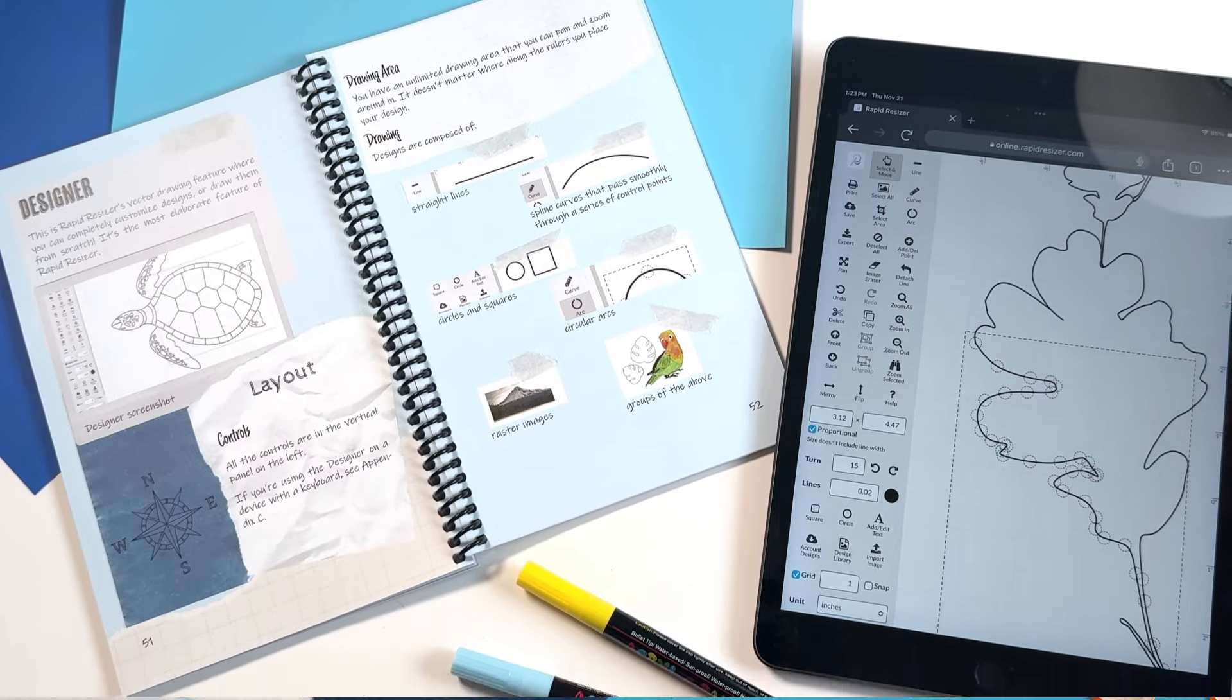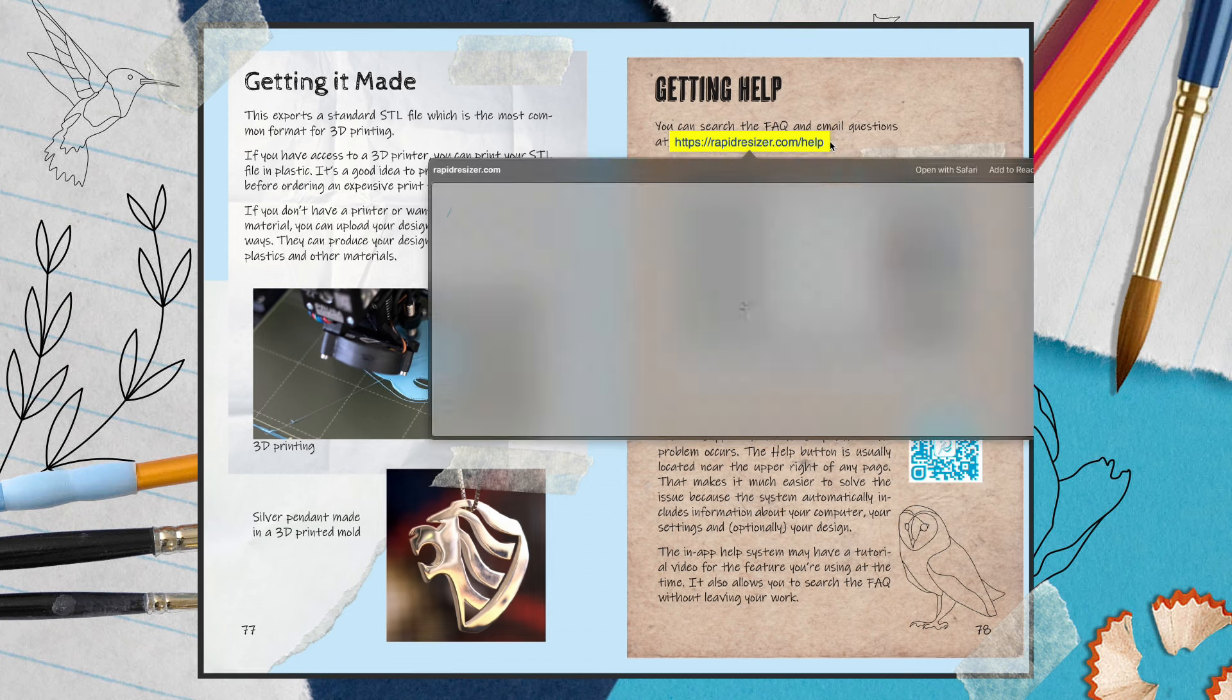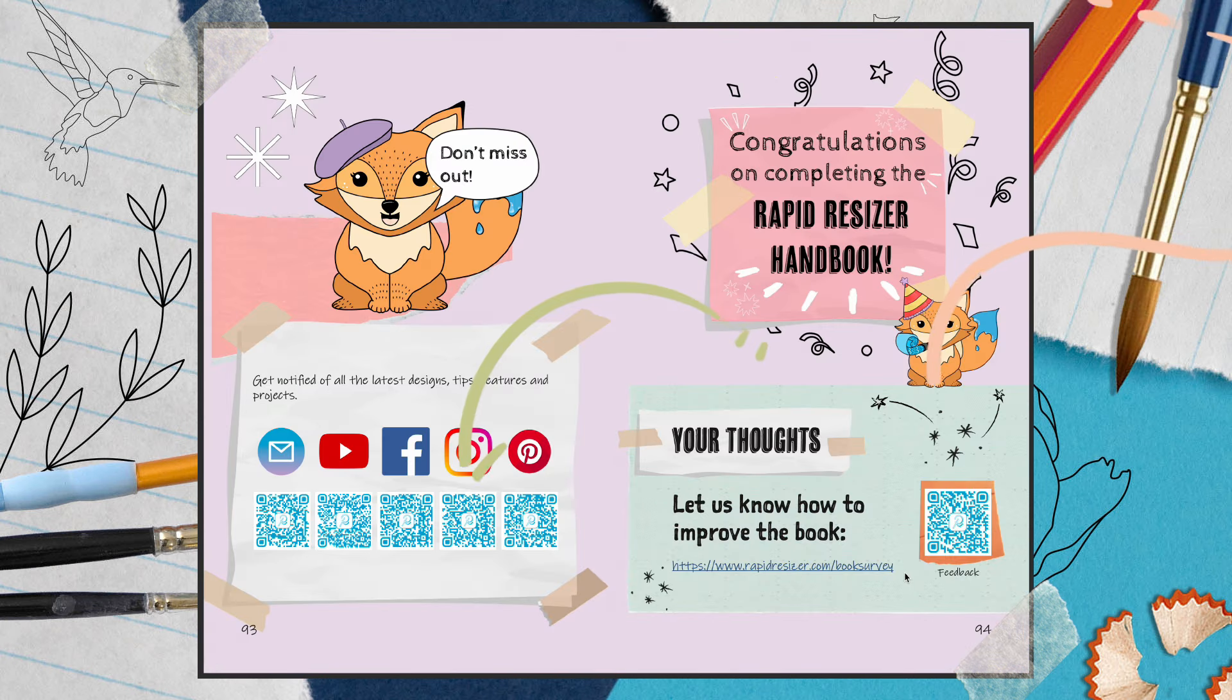You can order the printed version of the handbook or download the PDF for access to clickable links and scannable QR codes.